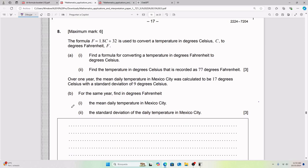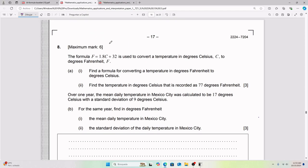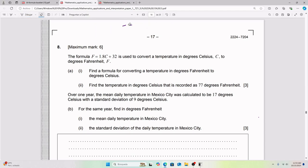Let's jump into it. We have the formula F = 1.8 × C + 32, which is used to convert a temperature in degrees Celsius to degrees Fahrenheit. For example, if you plug in C = 1, you end up with F = 33.8. So you plug in a Celsius value and it gives you a Fahrenheit value.